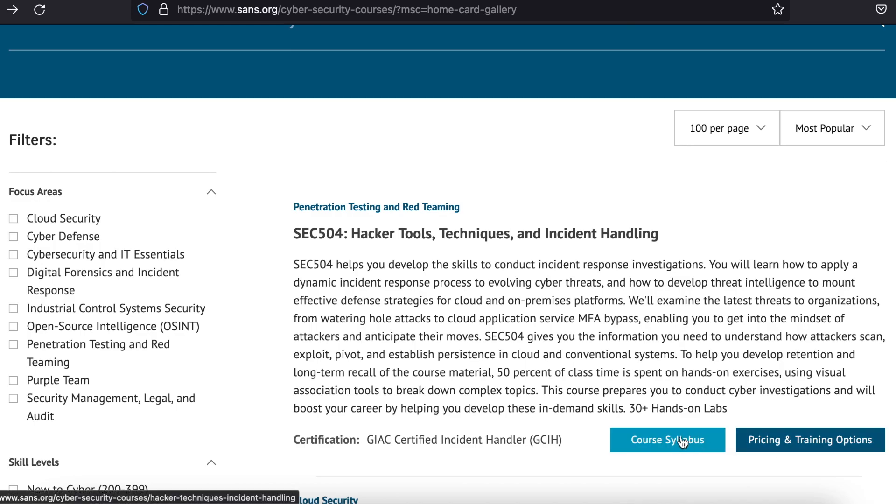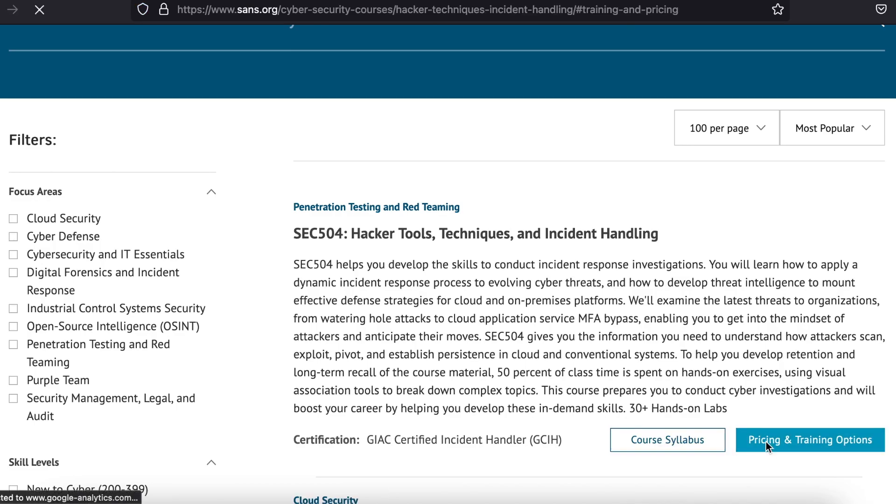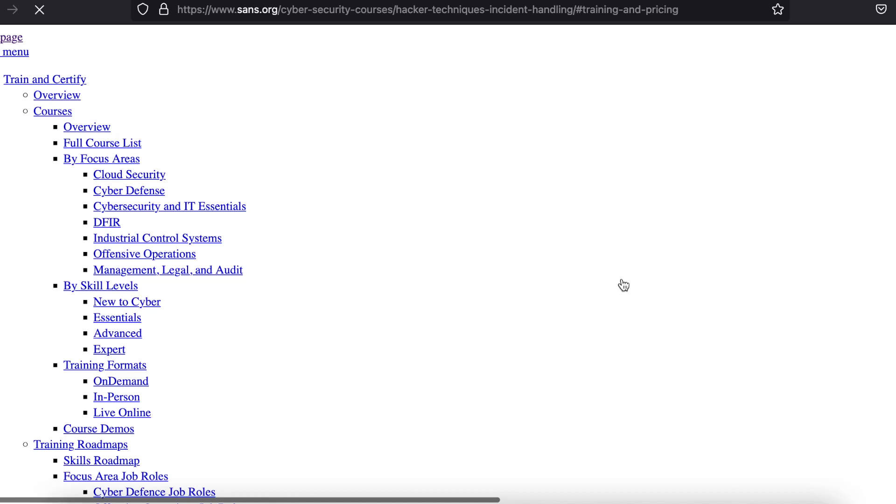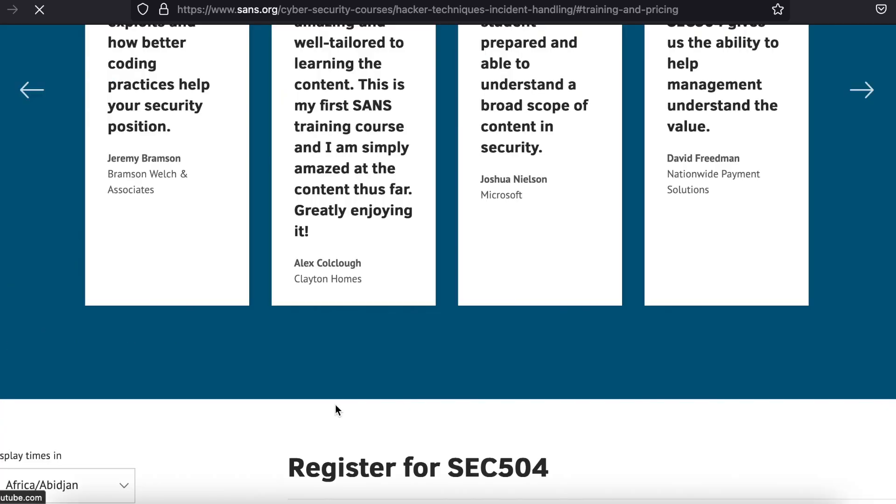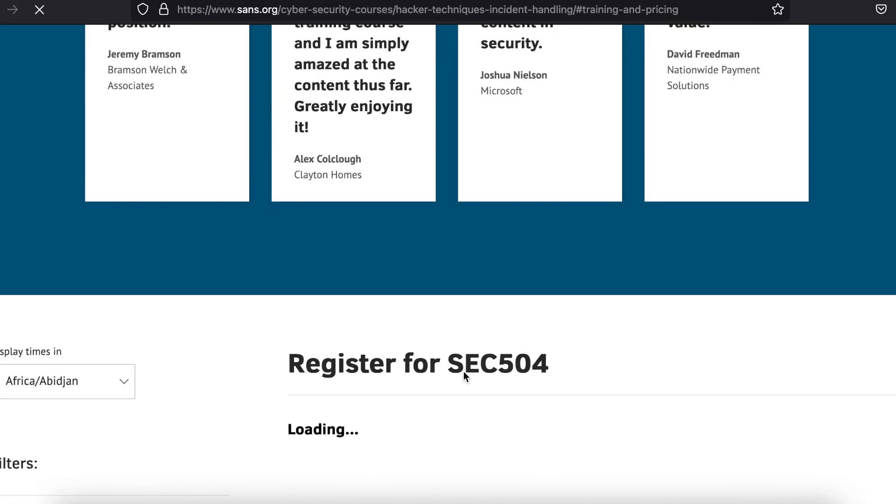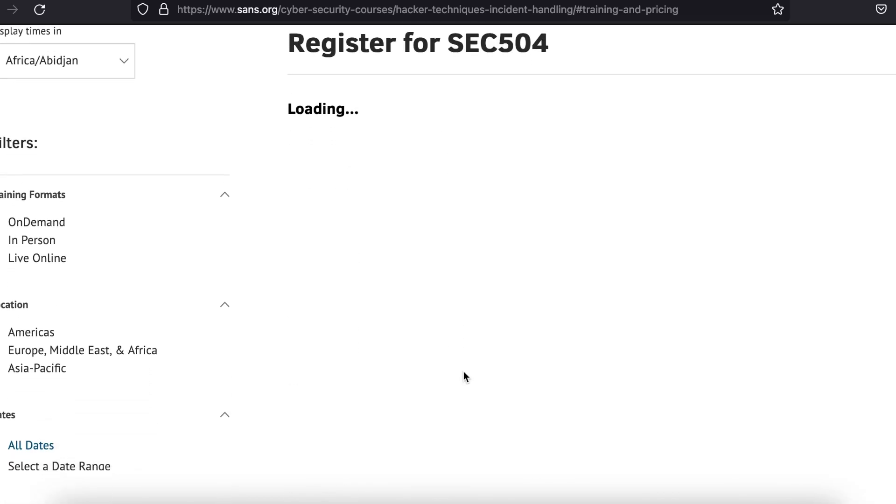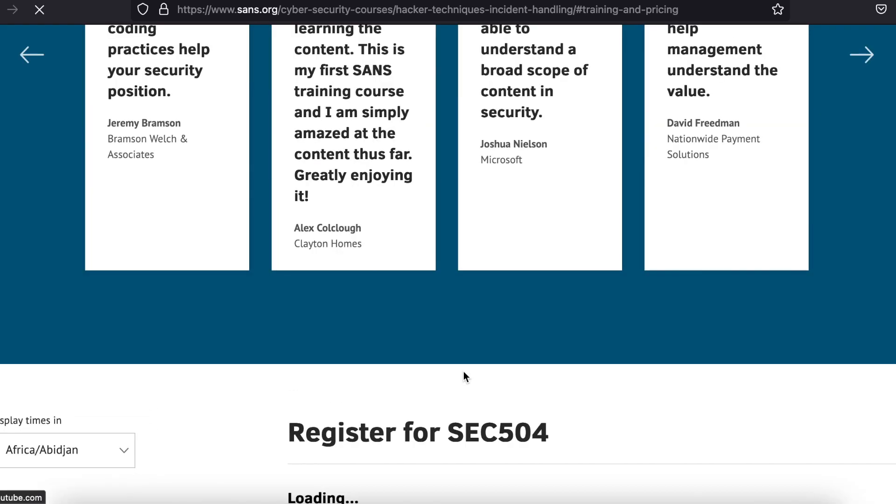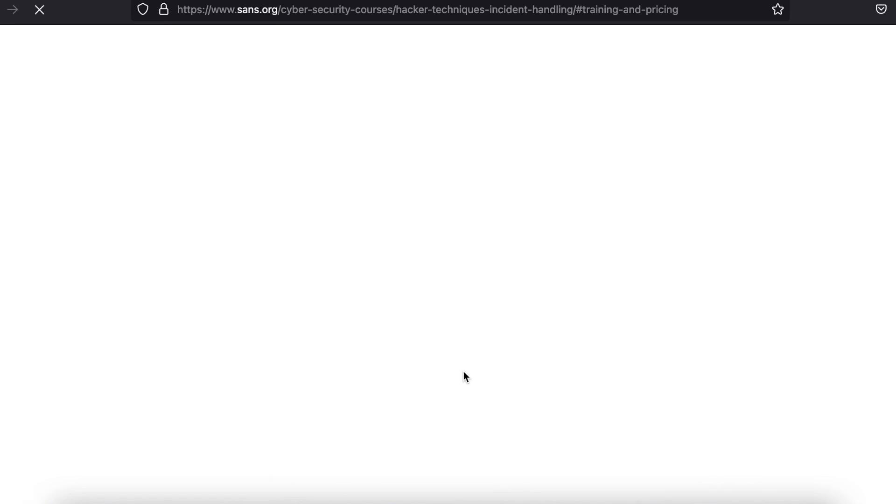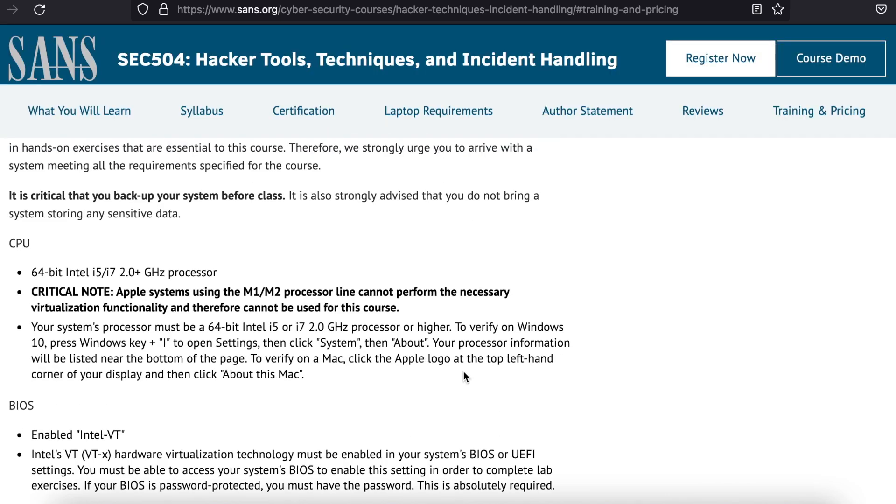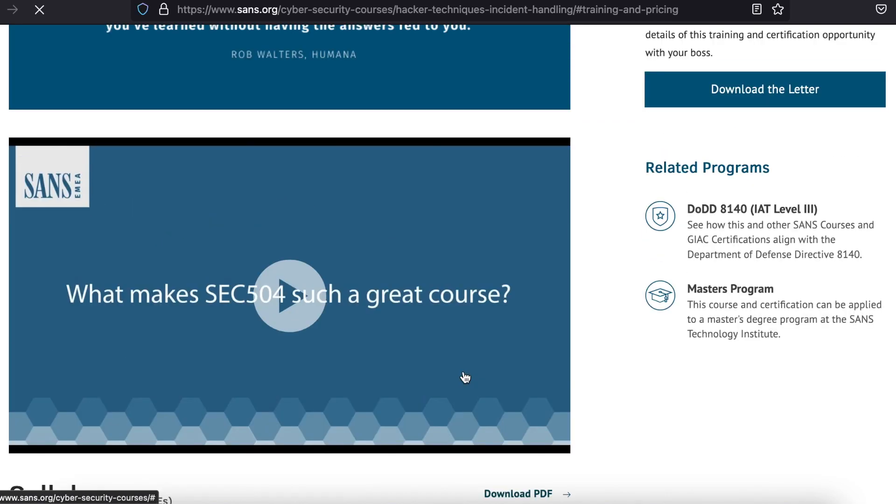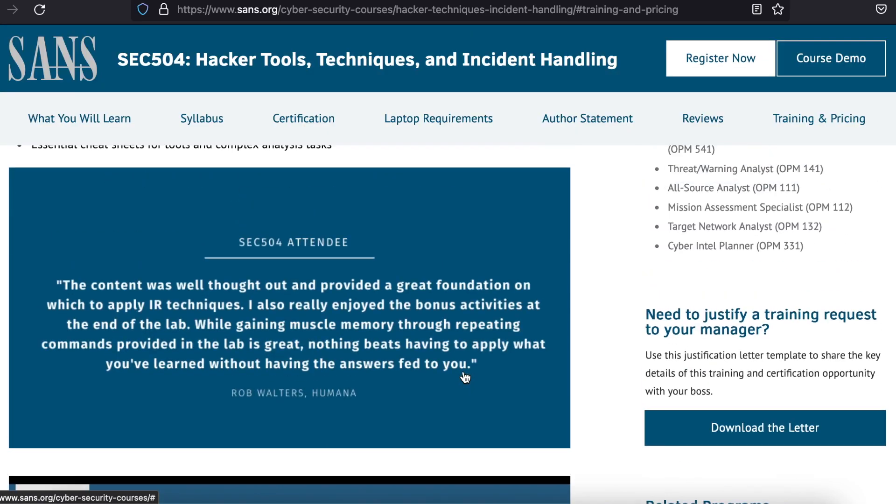Courses cost anywhere between $4,000 and $9,000, but luckily it is normal for the company you work for to pay for your SANS classes.